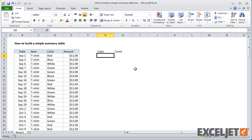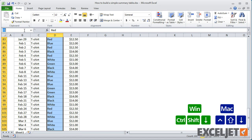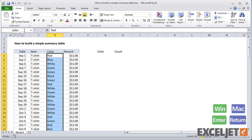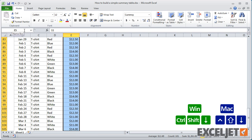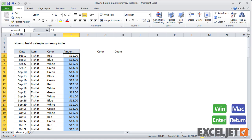First, I'm going to name the color and amount columns in the data. Now, this isn't necessary, but naming these ranges means I won't need to use absolute addresses later, and it'll make the formulas really short and easy to read.